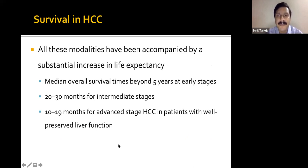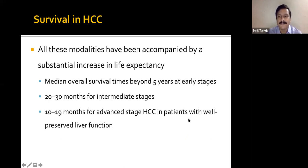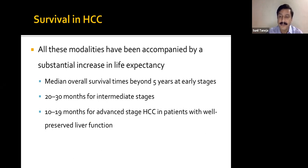Loco-regional therapies have substantially increased life expectancy for HCC patients. Median overall survival is beyond five years at early stages, around 20-30 months for intermediate stages, and around 20 months for advanced HCC in patients with well-preserved liver function. All directed therapies work well when the patient has good liver function. Once liver disease advances and patients become decompensated, survival is not very good.